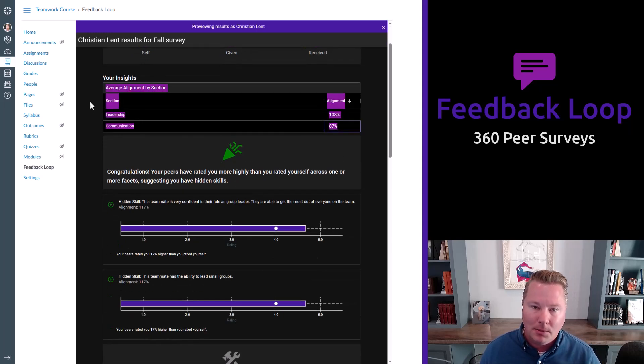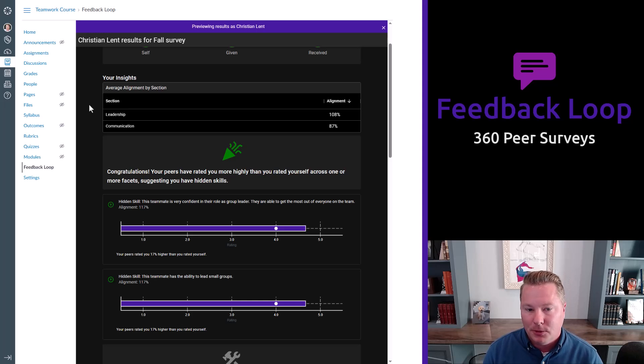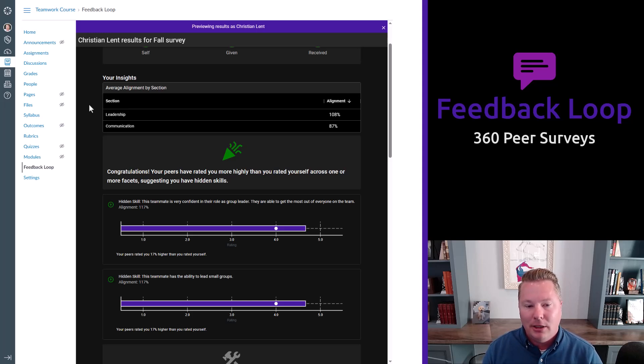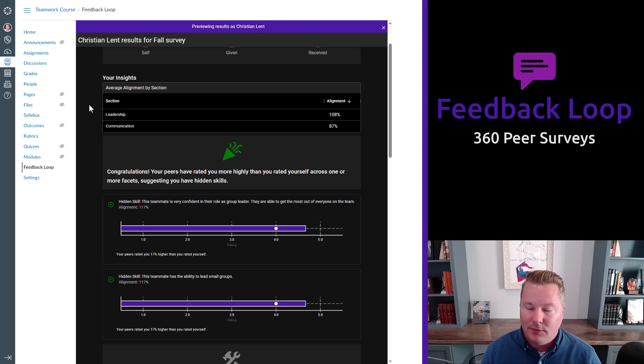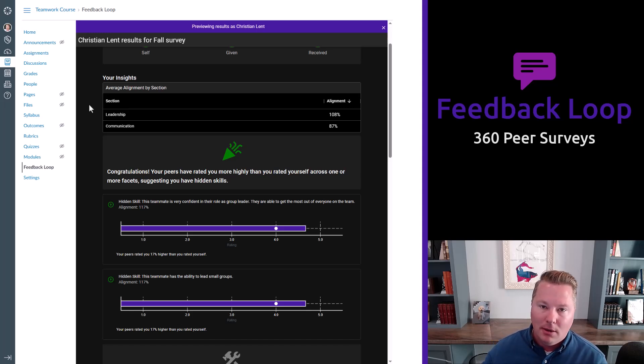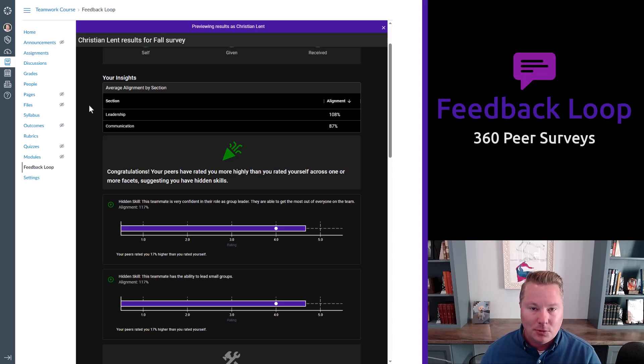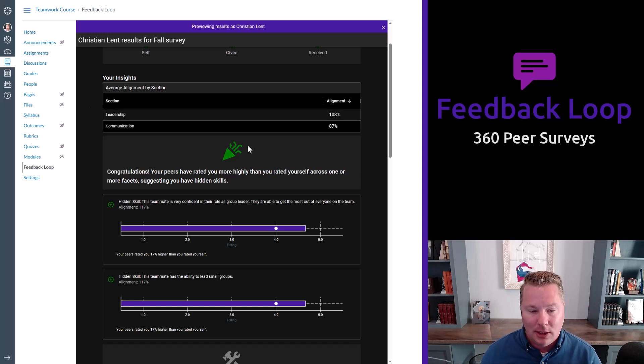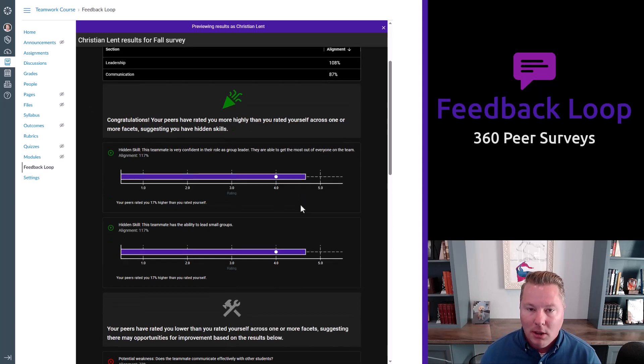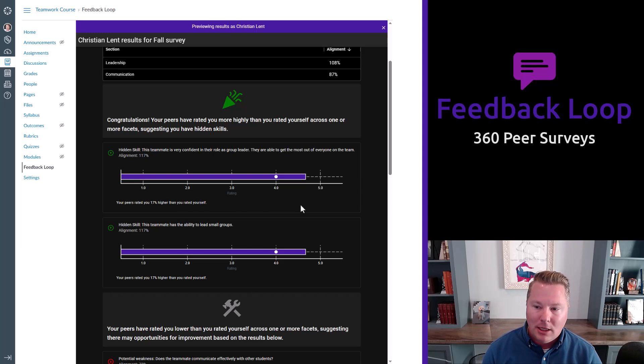We call that alignment. And if it's within plus or minus 15% from 100%, then that's considered pretty good alignment. It's kind of a neutral thing. But it means that your self-assessment is pretty well aligned with how your peers see you. And in the case that there's positive alignment, which isn't the case in this report, but for many students, that will be the case. We highlight that.